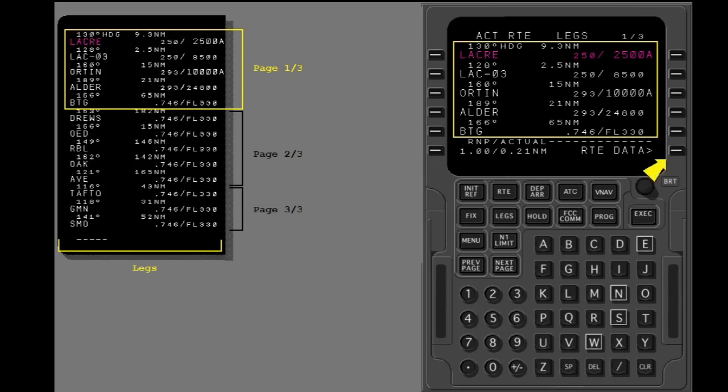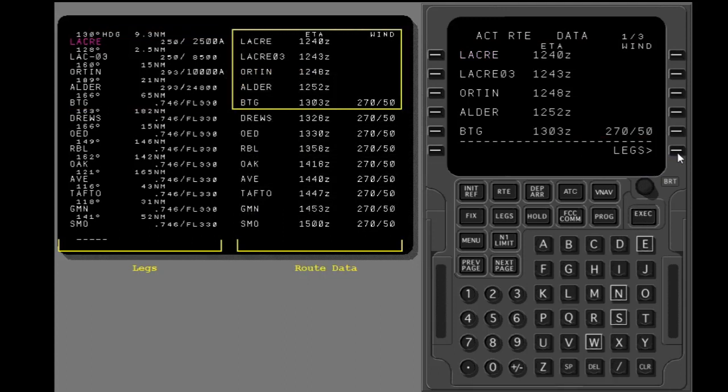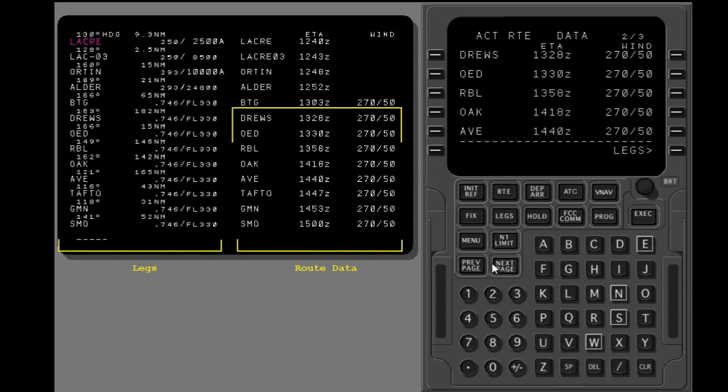Show the route data page. A route data page is available for each related legs page. Push the next page key to show route data page 2. Push the legs prompt to go back to legs page 2.